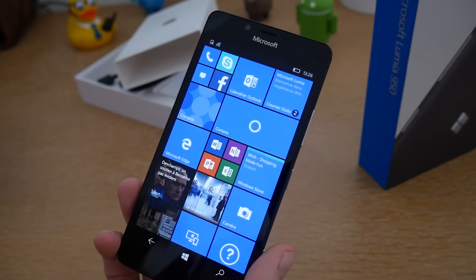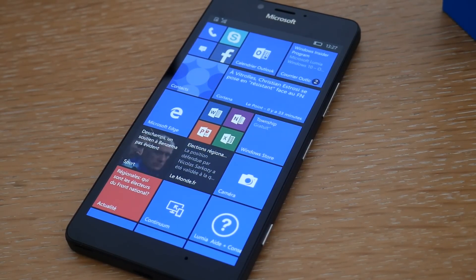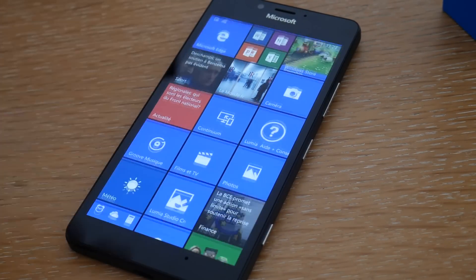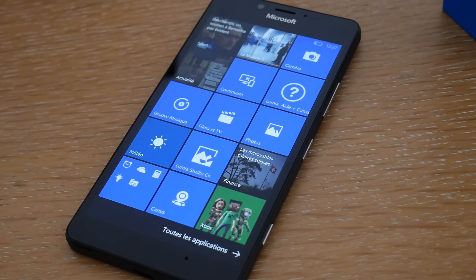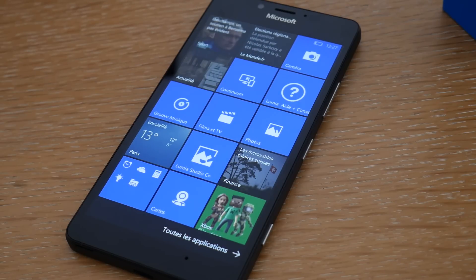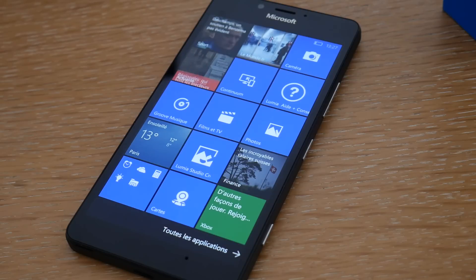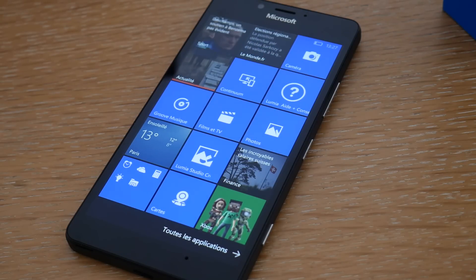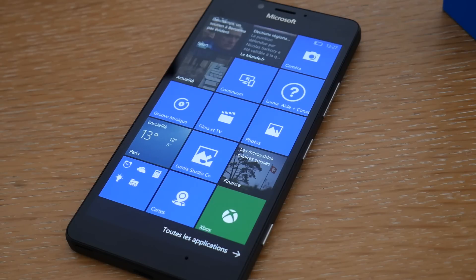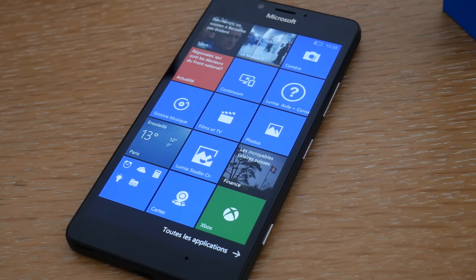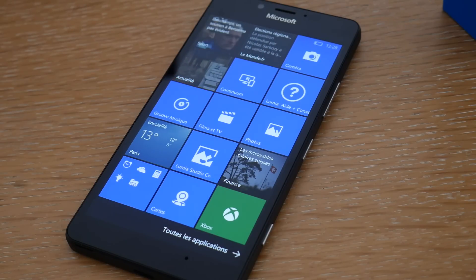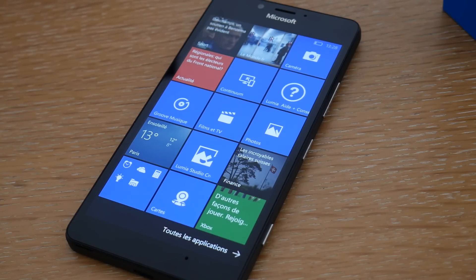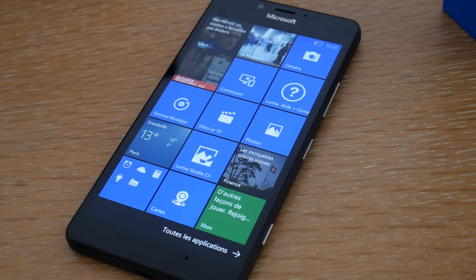Passons maintenant à la partie logiciel. On se retrouve avec Windows 10 Mobile au sein de ce smartphone. Vous avez forcément entendu parler de Windows 10, que ça soit à travers la publicité ou sur votre ordinateur si vous êtes passé à la dernière version de l'OS de Microsoft. On va retrouver l'expérience utilisateur de ce Windows 10. Vous allez retrouver quasiment toutes les applications que vous pouvez utiliser sur votre smartphone, notamment celles venant du Windows Store, puisque Microsoft a décidé d'unifier ses plateformes mobile et bureau.